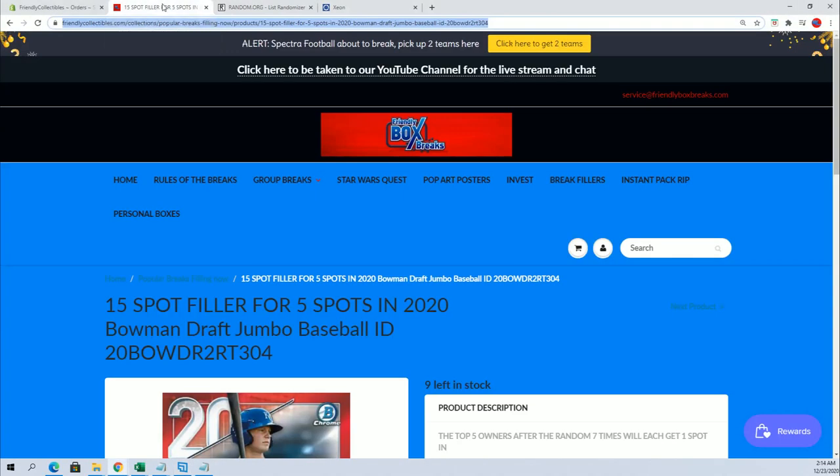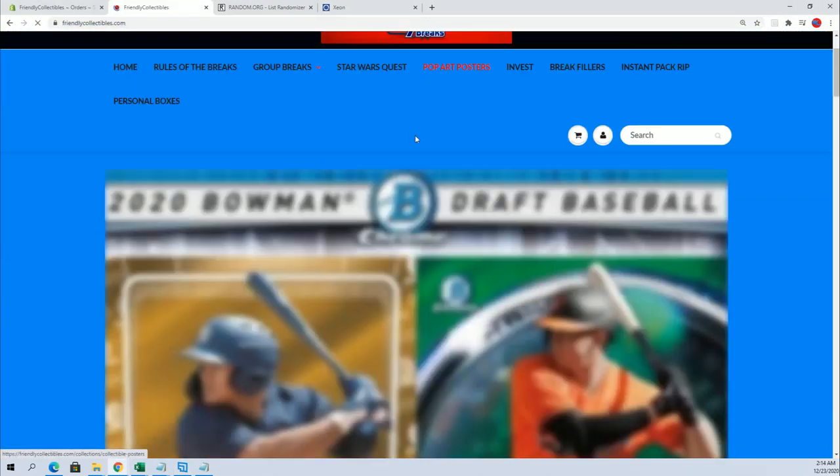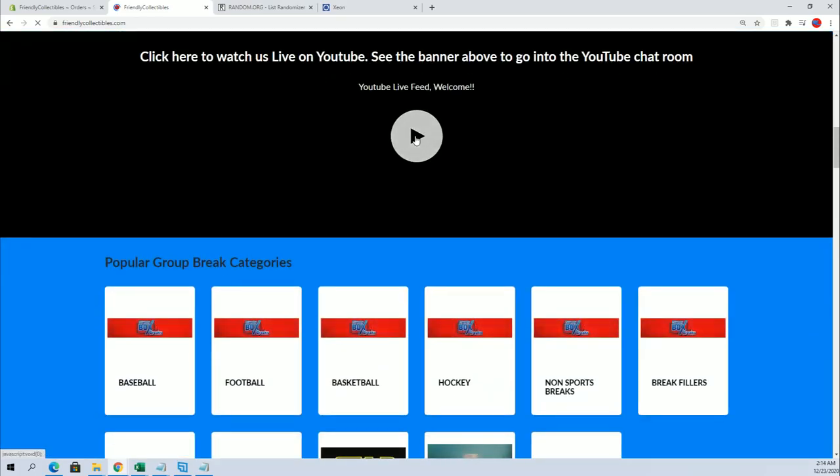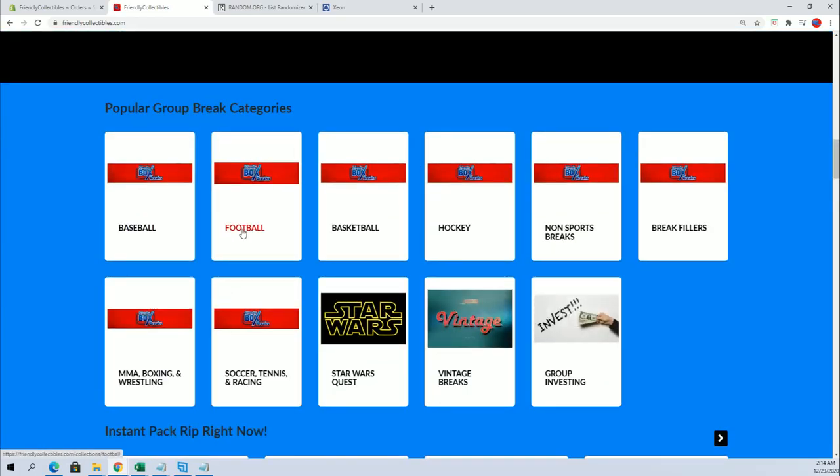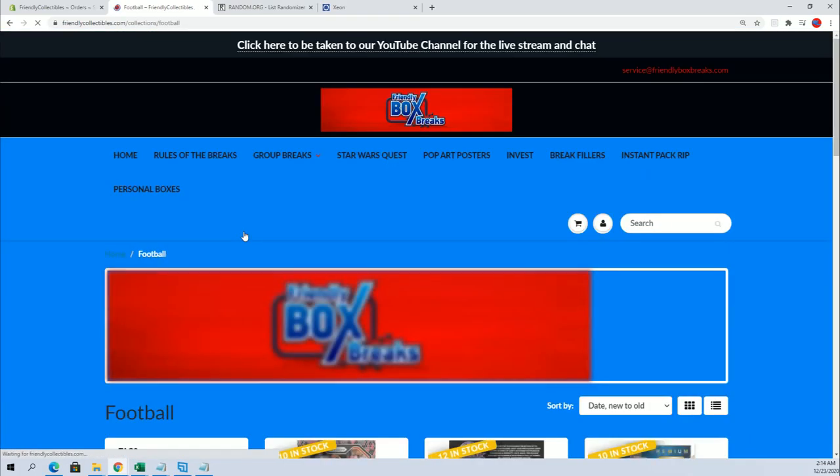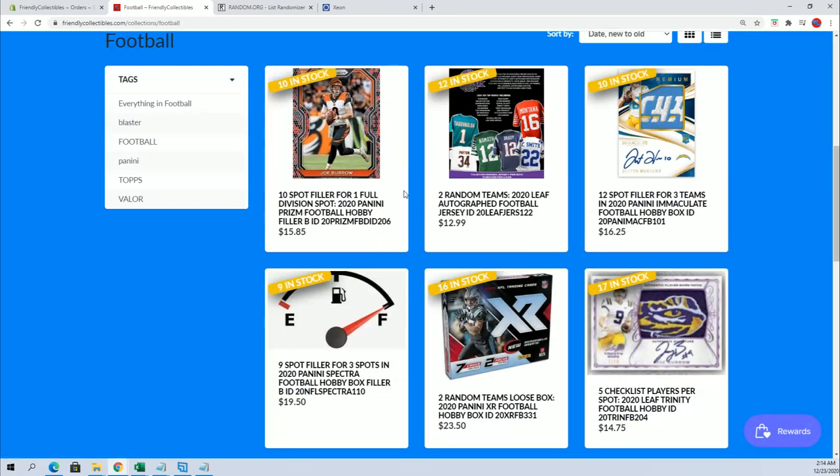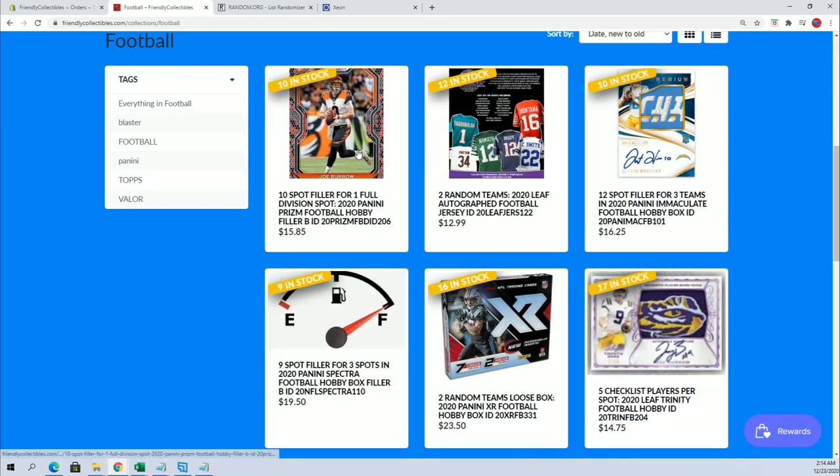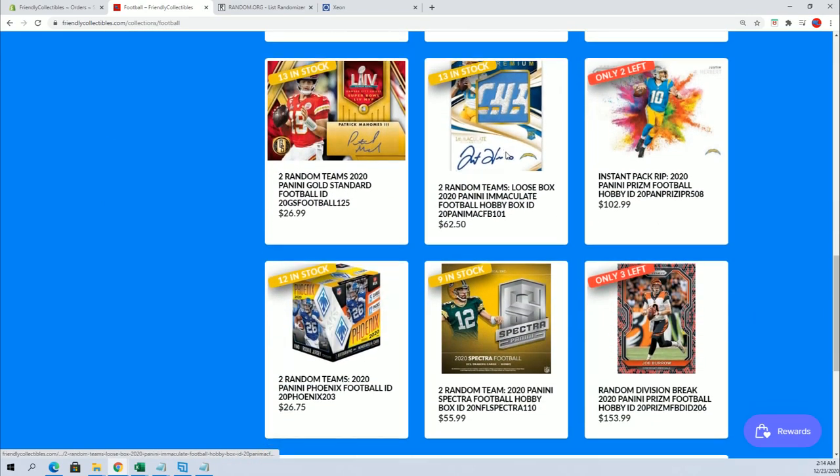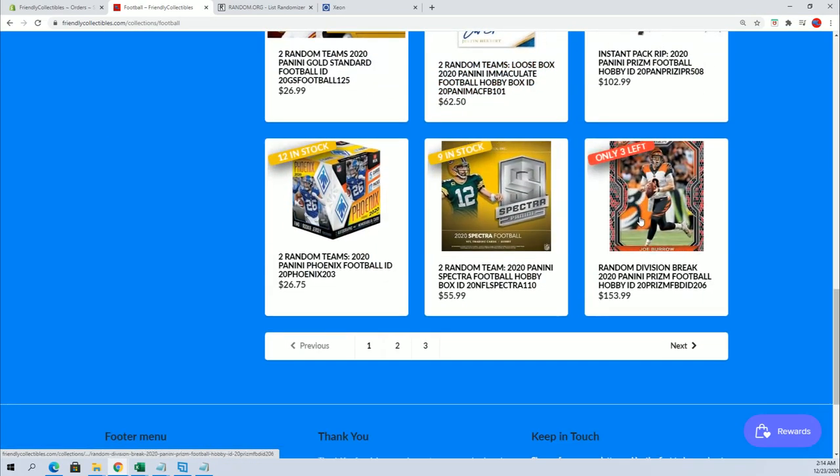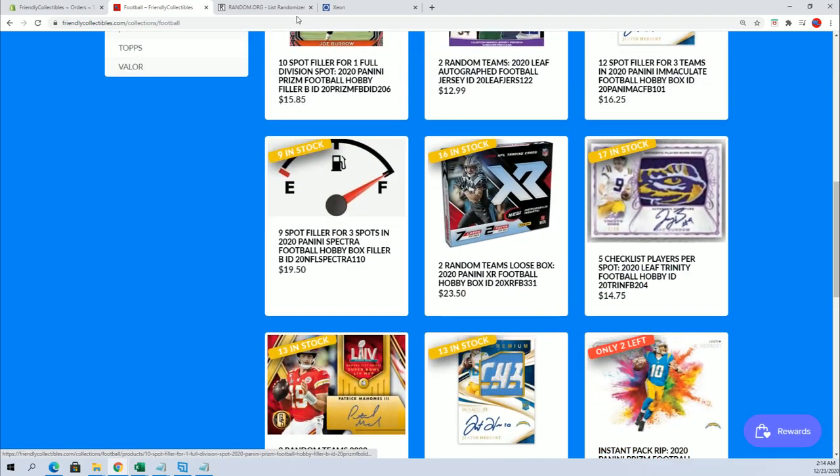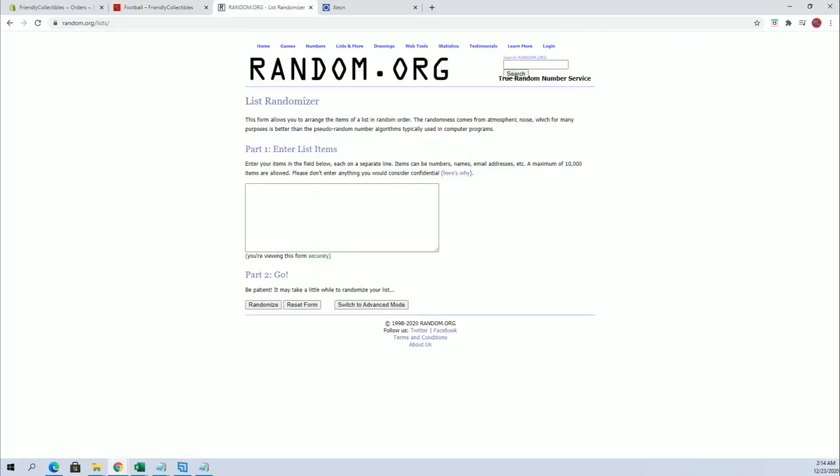I'll show you guys real quick. There's Filler B, and if you scroll down here, there is three left, 206. Good luck guys.